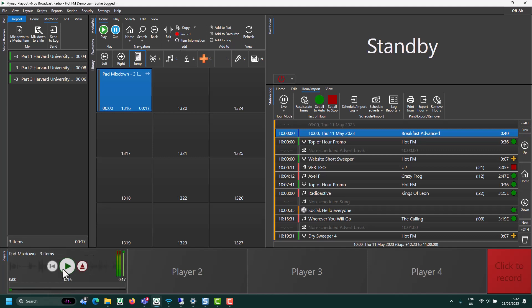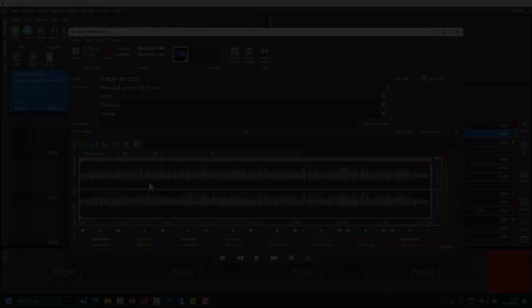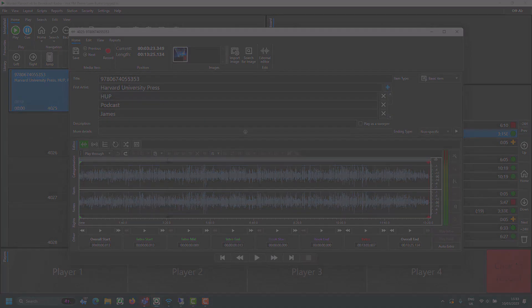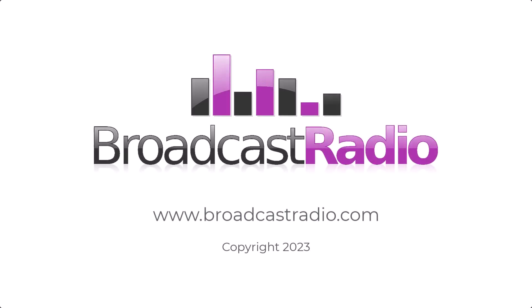Hello and welcome to the Harvard Press podcast, my name... So hopefully that's giving you a flavor of some of the tools available via the editor tab in edit media.